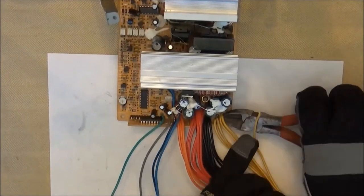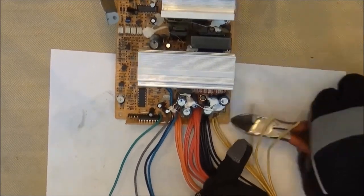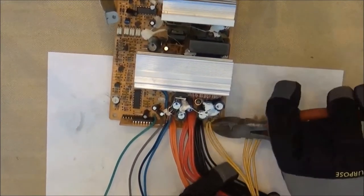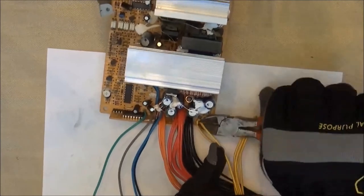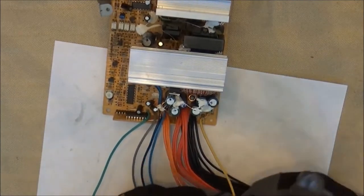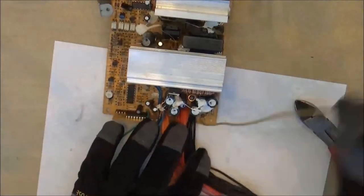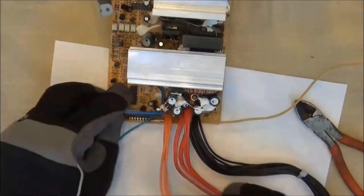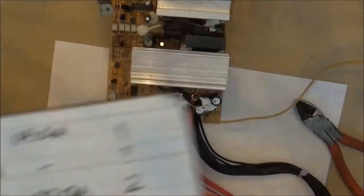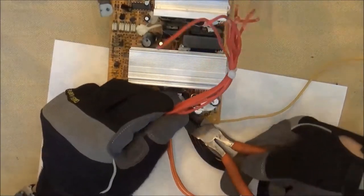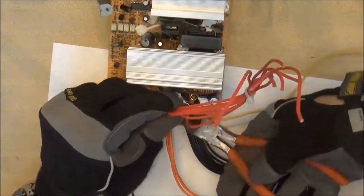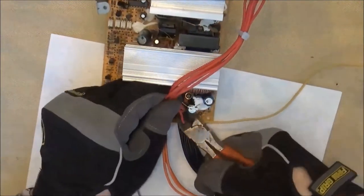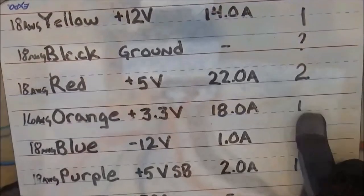From our calculations, we could see that we only needed one of the yellow conductors. So here I'm clipping all but one of the yellow conductors off. In other videos of people converting these power supplies, people generally will leave all the wires on, and it makes a wiring mess when they're done.